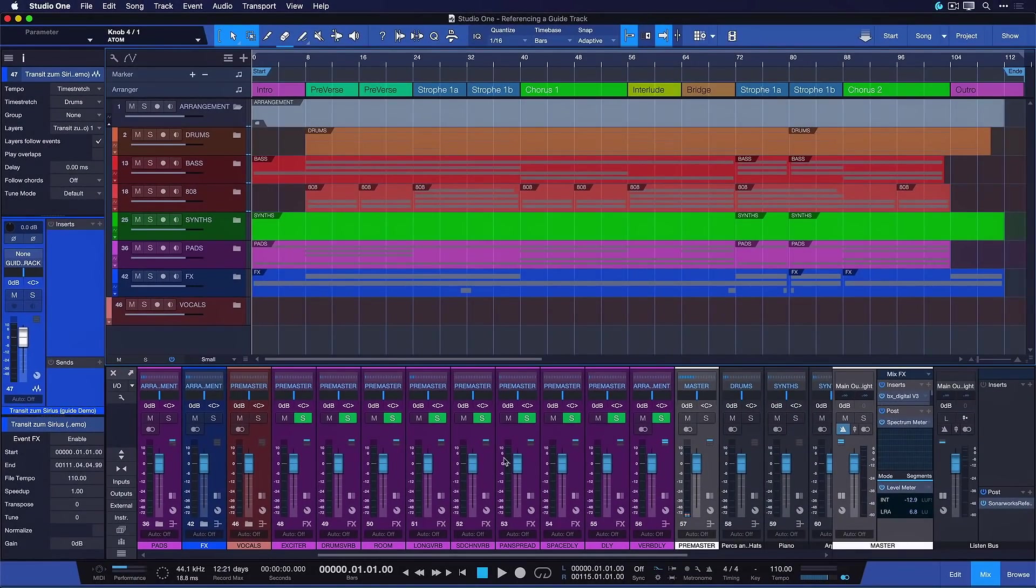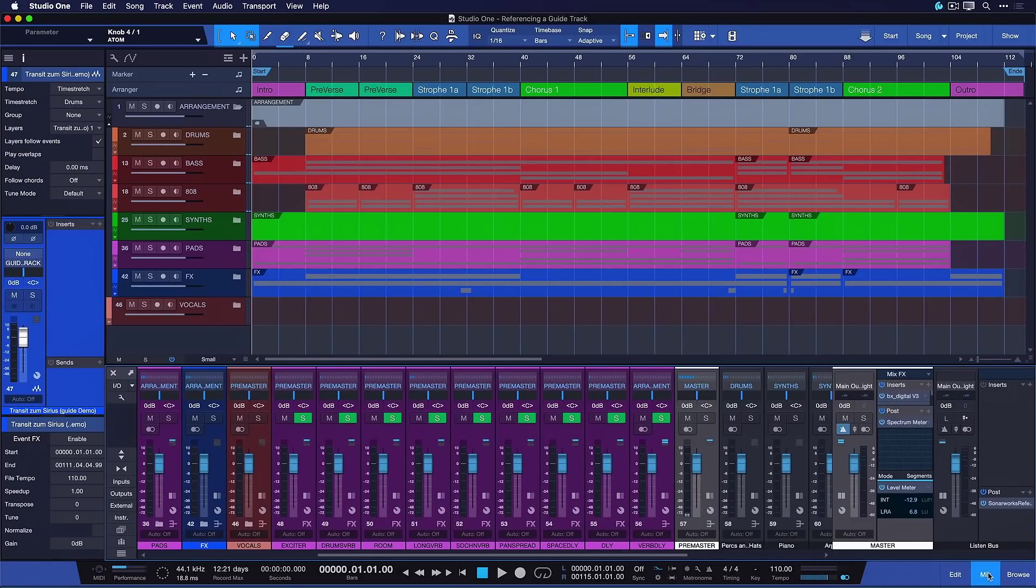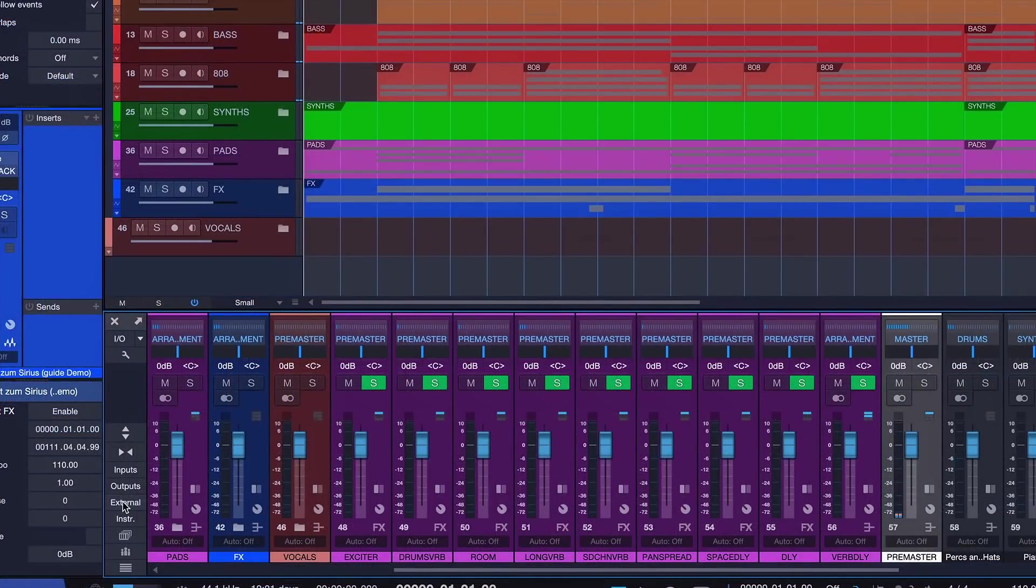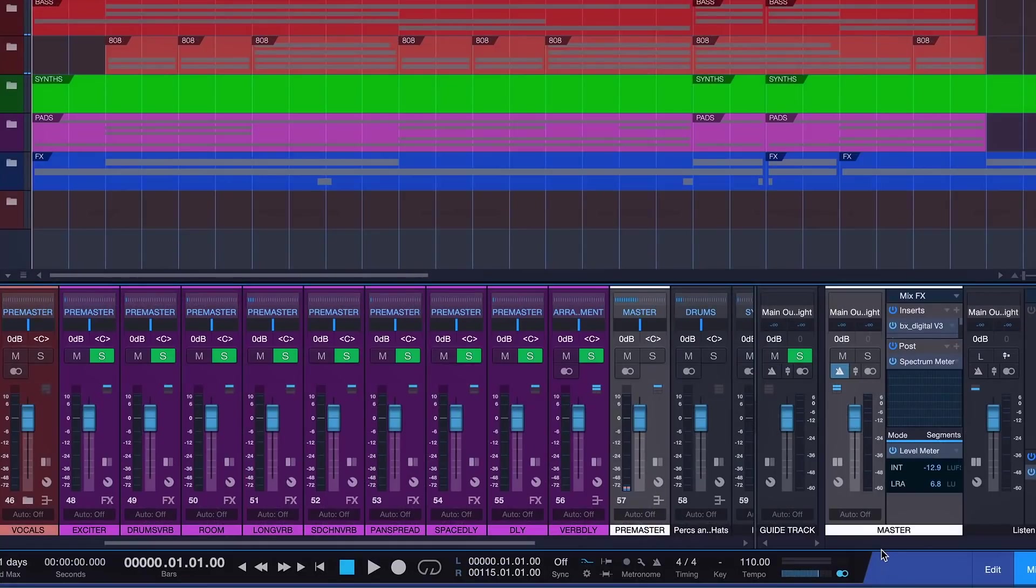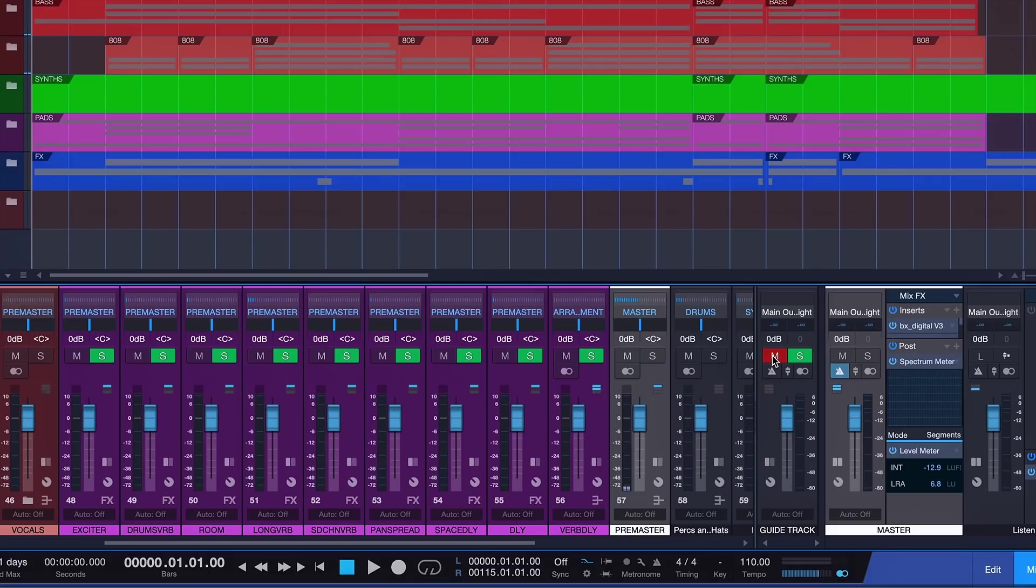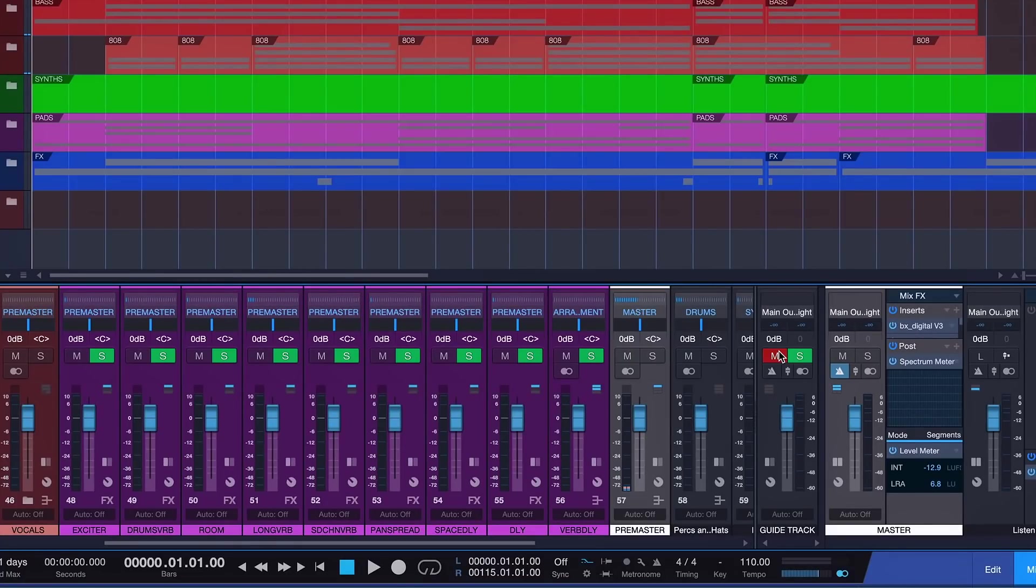And go to the output section of our mixer. So first we open up the mixer. You can also do that with the F3 key. Then you head to the output section right here and now you're gonna see this guide track output that you have next to your master out. And you want to make sure that's muted by default. So otherwise you would always listen to this guide track in addition to your master out which is not what you want. You want to have just effectively a button in your mixer that you can press whenever an A-B comparison is required.